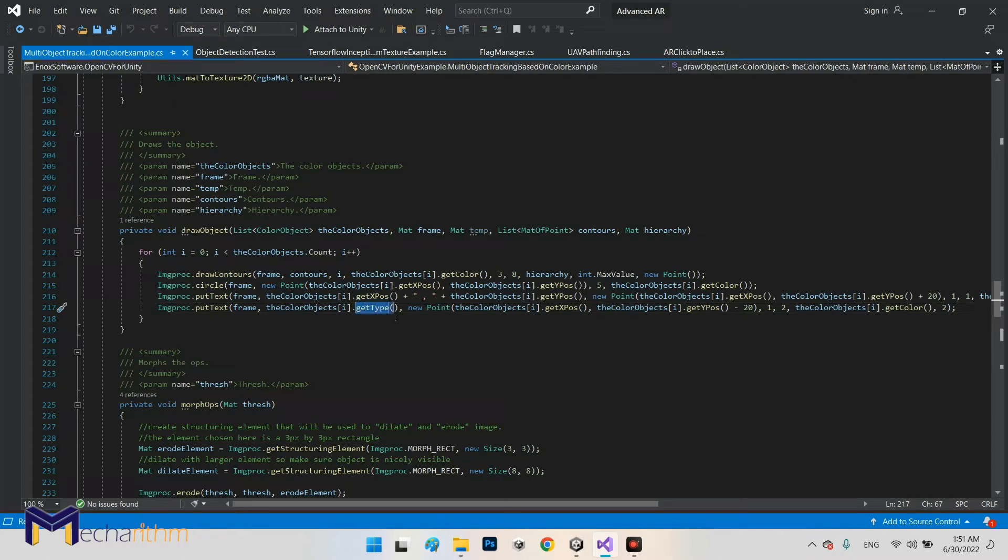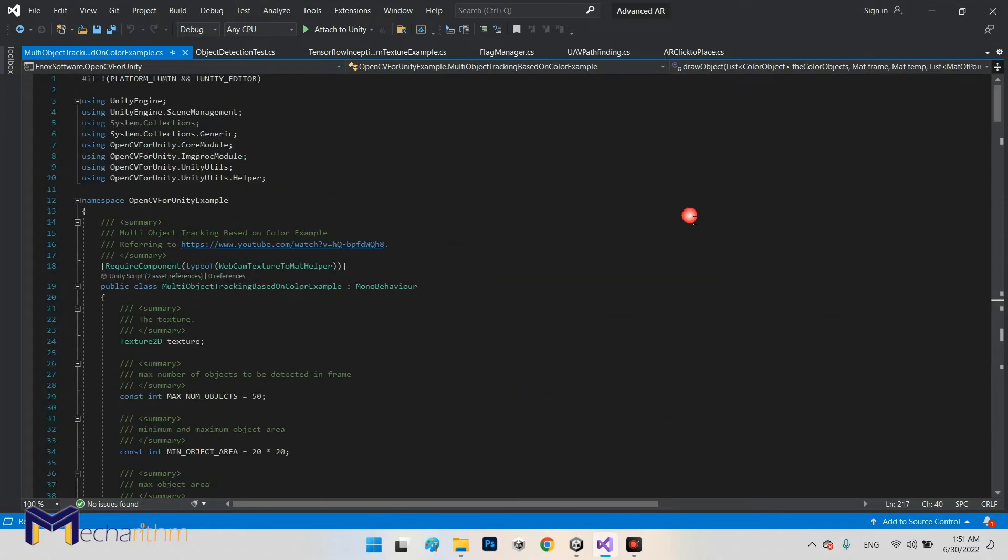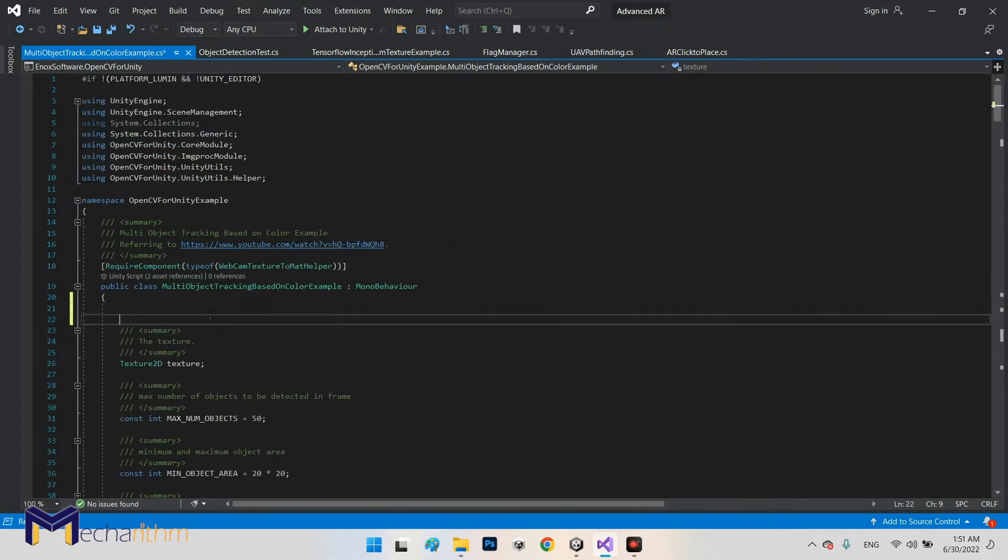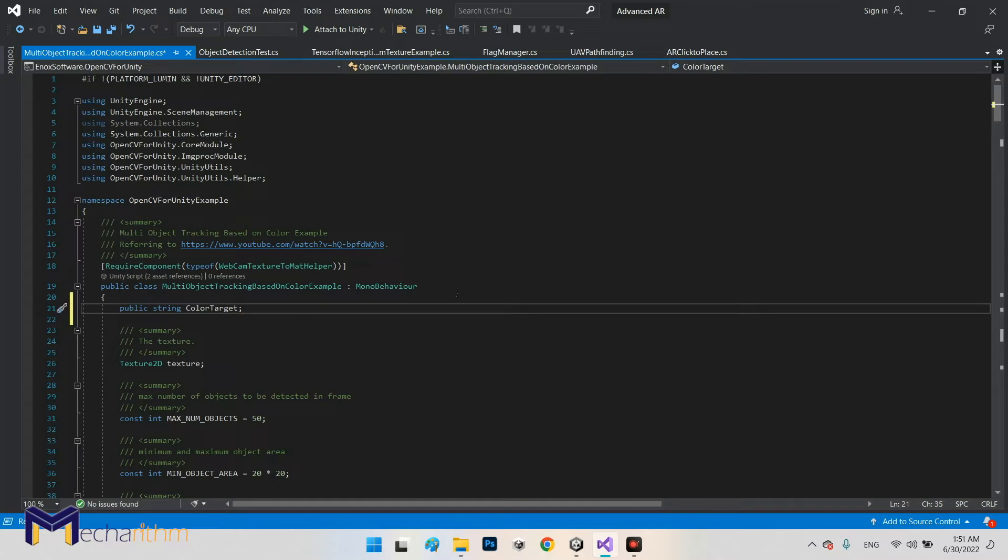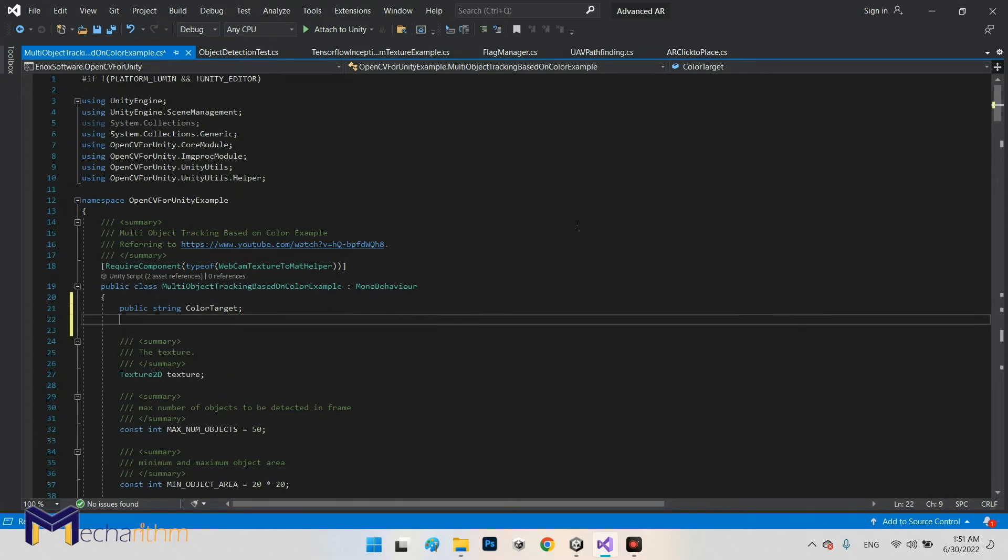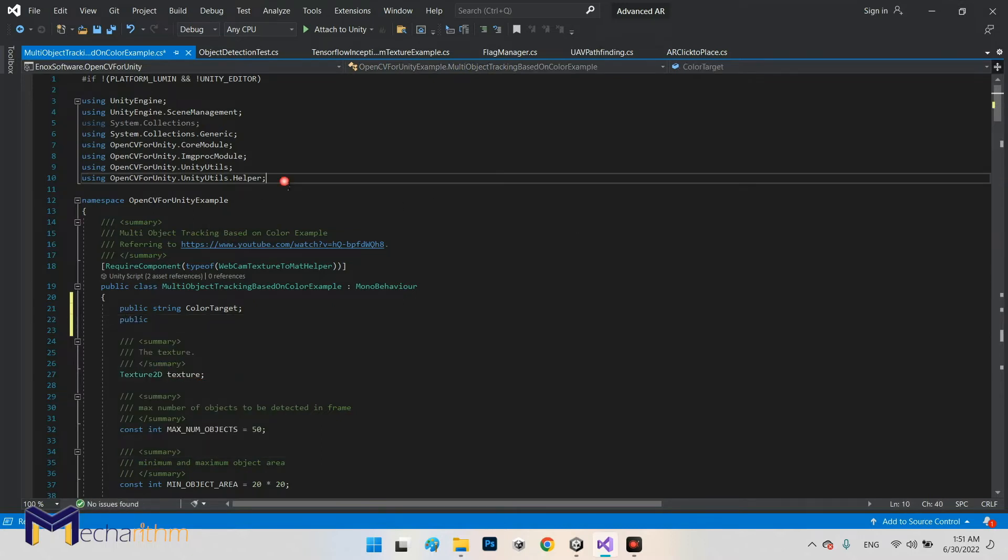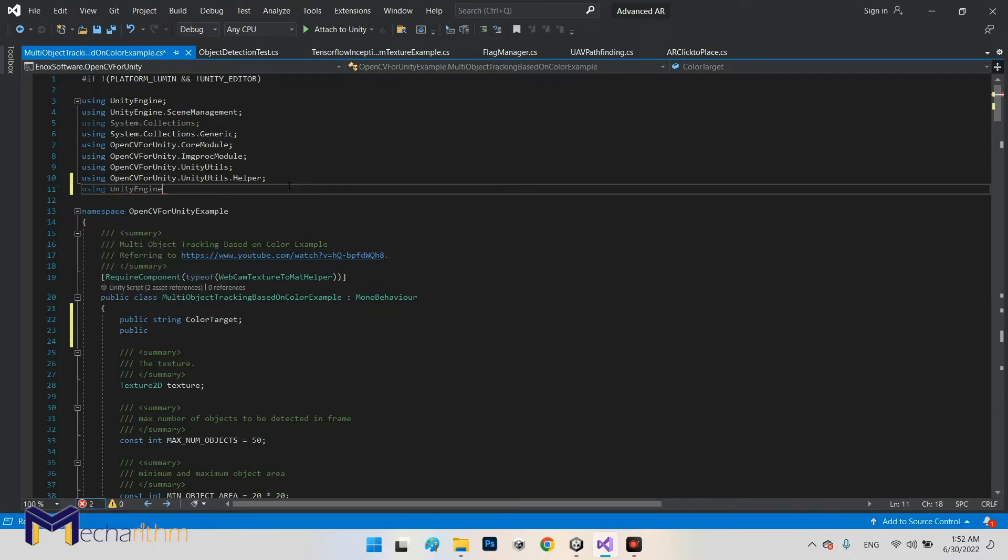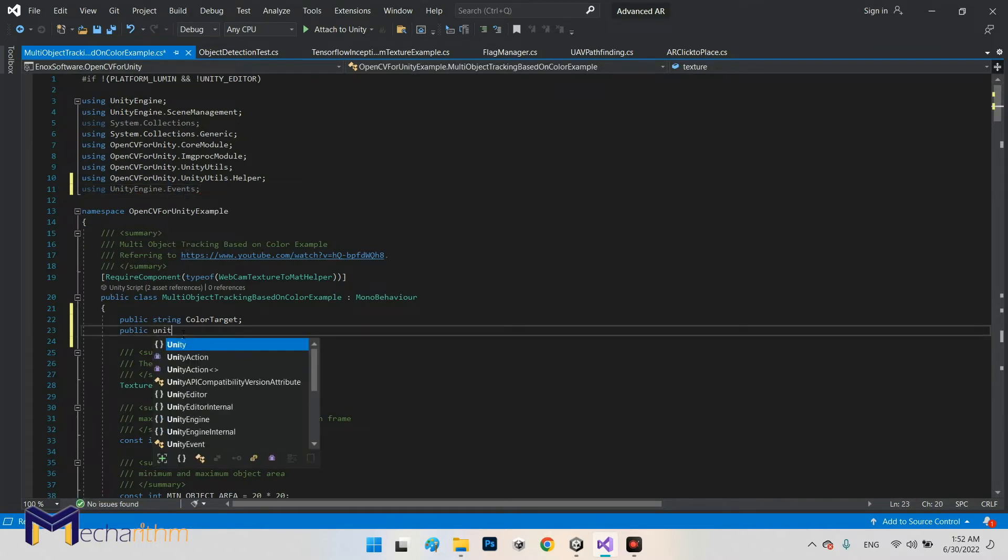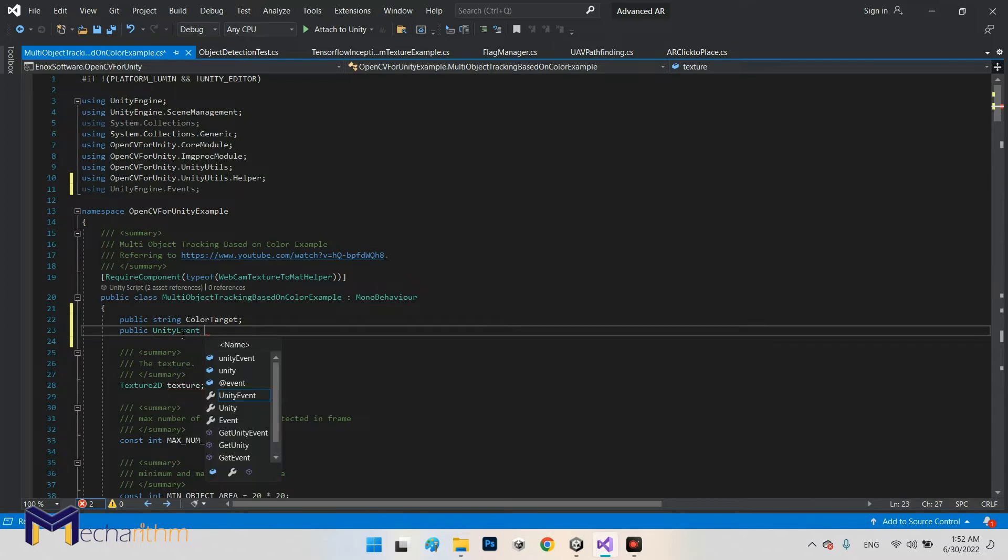I can say the final result we are looking for is this one, the color objects get type. So if you want to have a color target we can define here public, we need to say string color target. And the same method like object detection we can add public, we need in before this using UnityEngine.Events. Now we can define UnityEvent, for example, color target detected.